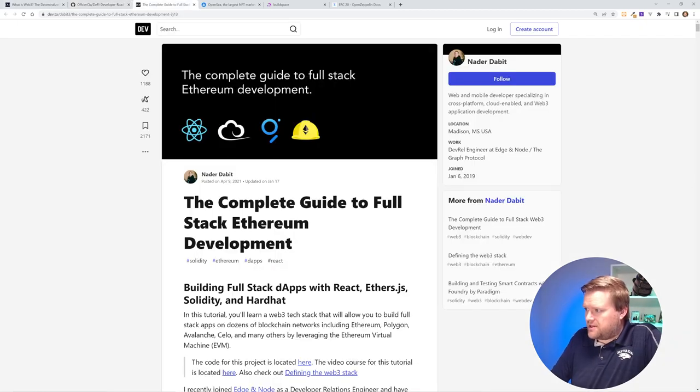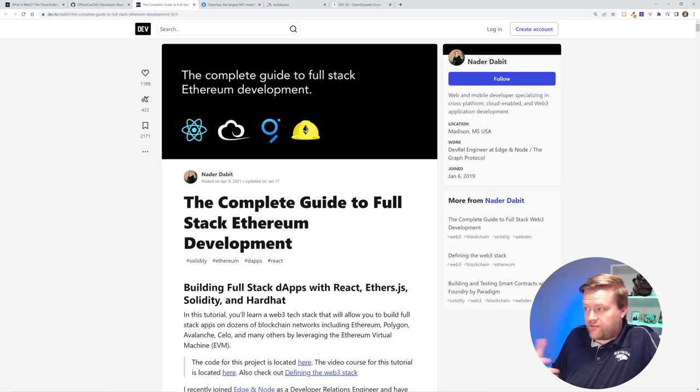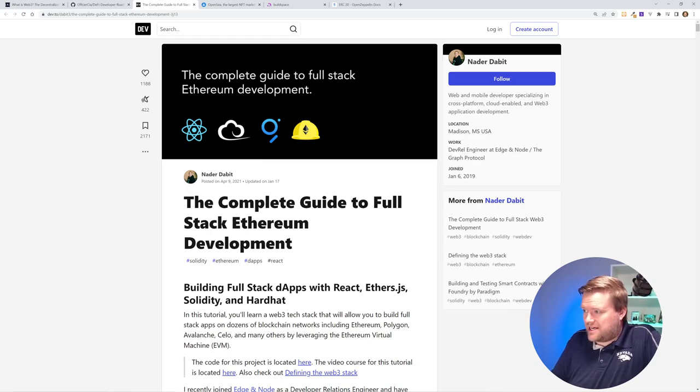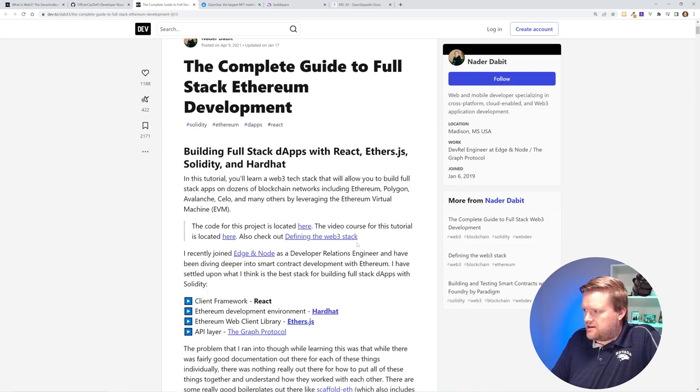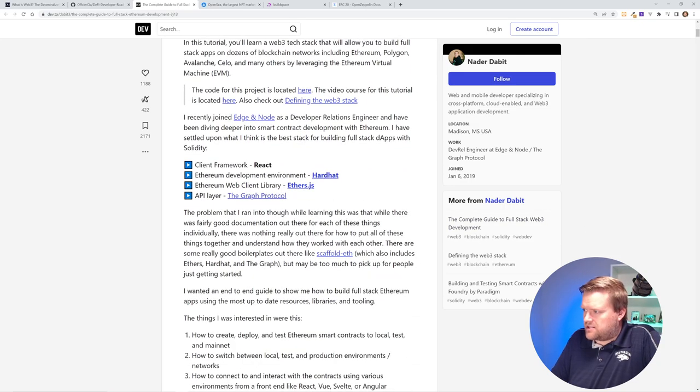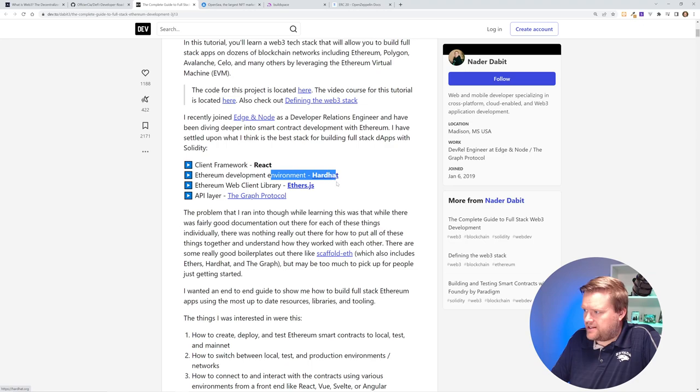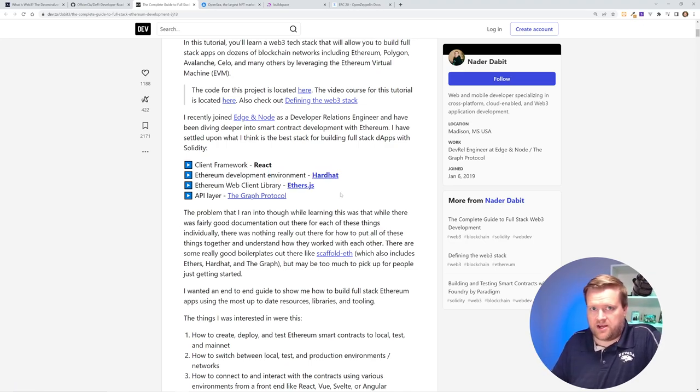Next up is by Nader Dabit. It's the complete guide to full-stack Ethereum development. When I first started learning development, I looked at a couple of Nader's blog posts. He has a couple more, so I would check out his Twitter too, but this is a great way to start. He talks about how he works with client frameworks using hardhat, ethers.js, the API protocol. I'd say hardhat and ethers is where you see a lot of tutorials on the internet. A lot of people use those too.